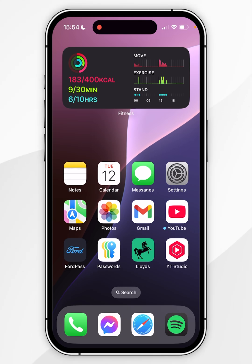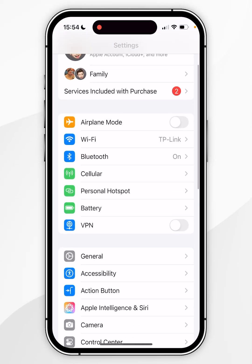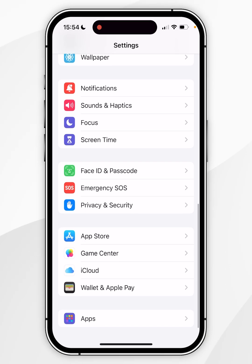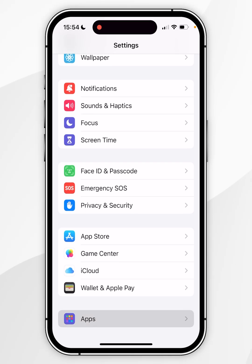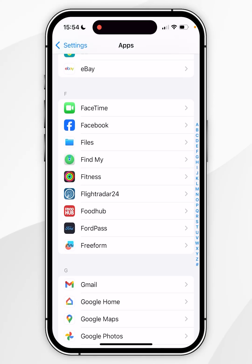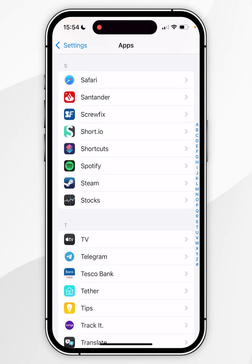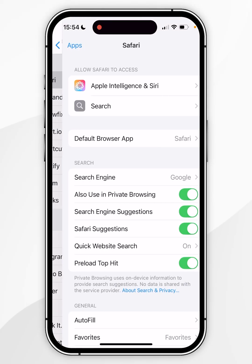To add extensions, go to the Settings application. Once inside Settings, scroll all the way to the bottom until you find Apps and click into that. Once you see the list of apps, scroll down to the Safari app, click into it, and here you'll see a list of all of your Safari settings.